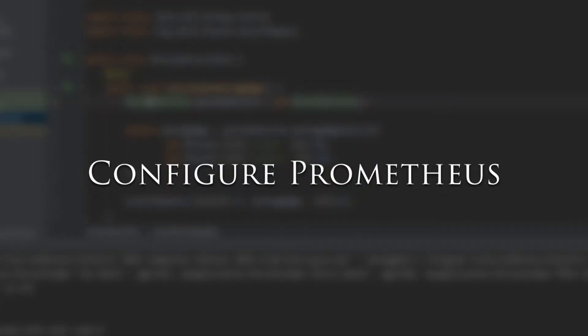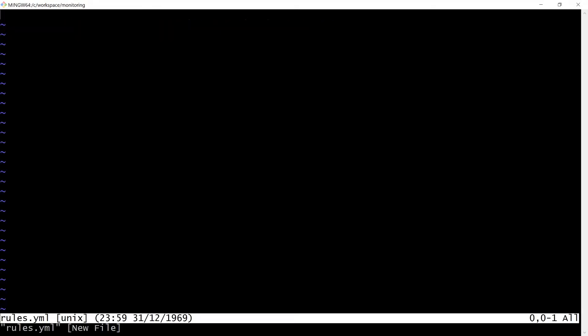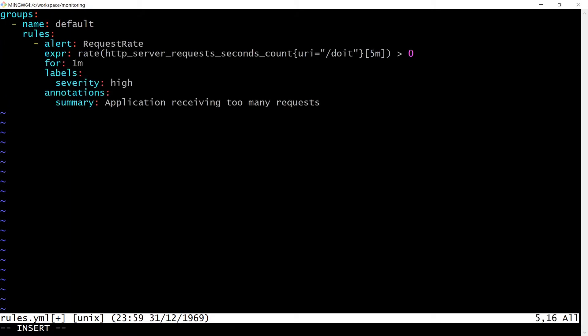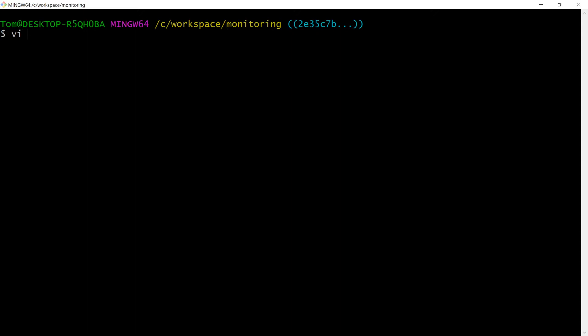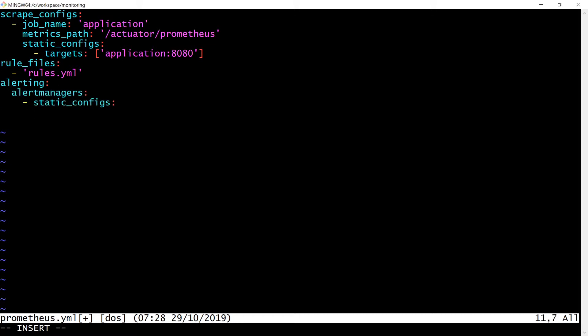We'll run docker compose up and now we have an instance of Alert Manager running on localhost 1993. To configure a rule in Prometheus, you add the rule to what's called a rule file. Let's create a rule file called rules.yaml containing the same rule configuration described earlier. The rule file then needs to be referenced in the main prometheus.yaml configuration by adding an extra section. We'll also need to update prometheus.yaml with details about how Prometheus can connect to our Alert Manager container, telling Prometheus to connect to an Alert Manager instance running on alertmanager:1993. Docker will automatically expose the container name alertmanager as a host on the network.